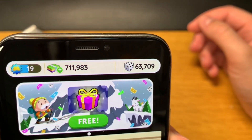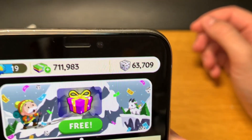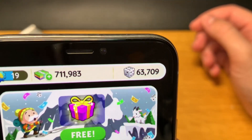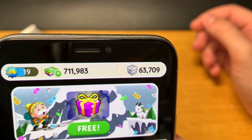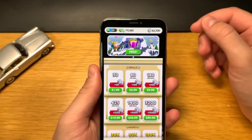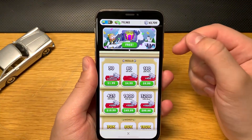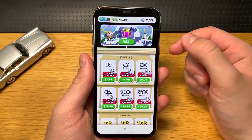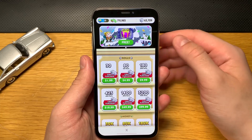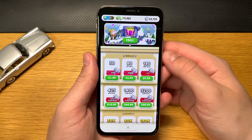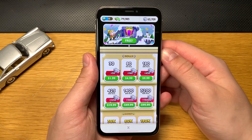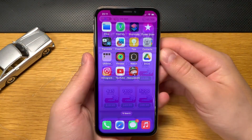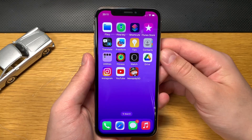63,000 dice absolutely for free just from using these Monopoly Go cheats, and I'm about to show you how to get a hack for Monopoly Go. Just keep watching the video, guys, and let's get into it.